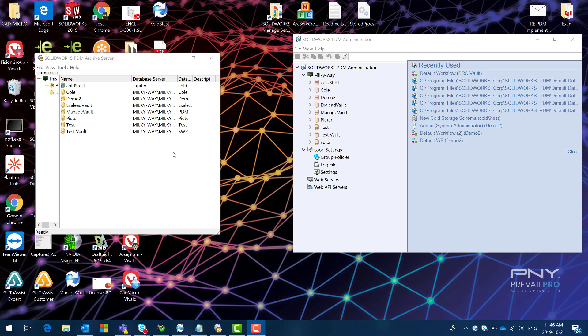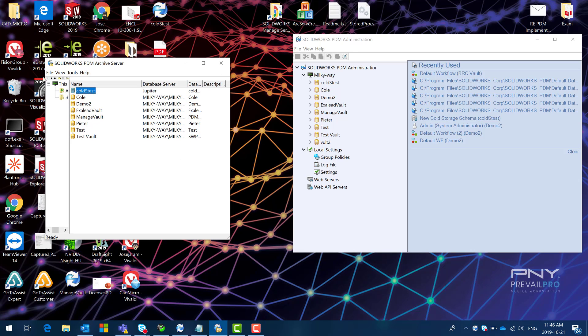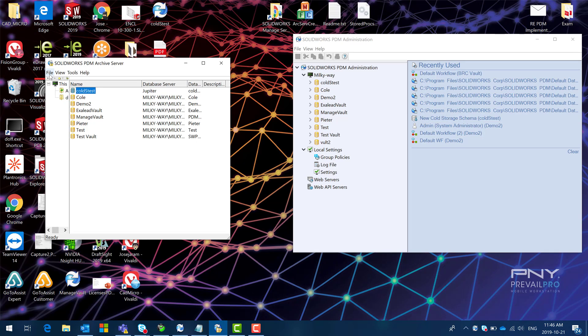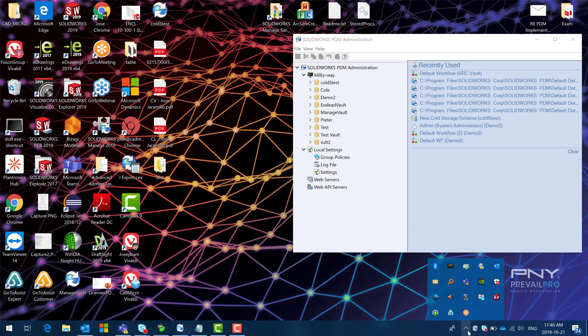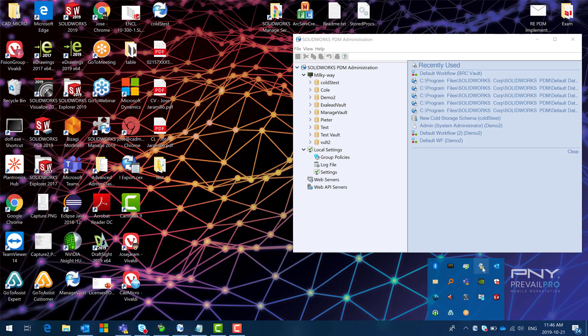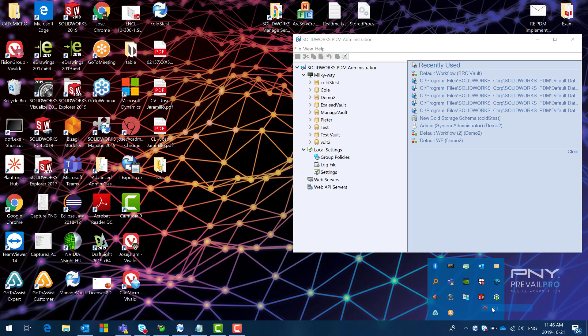So the first thing that I'm going to do is I'm going to go to my server and I'm going to stop the service. So I click stop here I'm going to close and I'm going to make sure that I exit the archive server configuration first.